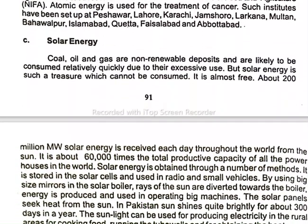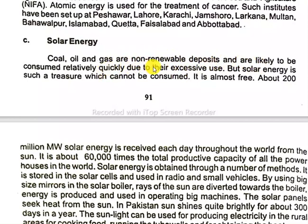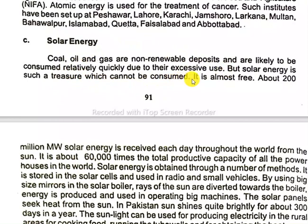The third energy source is solar energy. Coal, oil, and gas are non-renewable deposits likely to be consumed relatively quickly due to excessive use. But solar energy is a treasure which cannot be consumed — it is almost free.